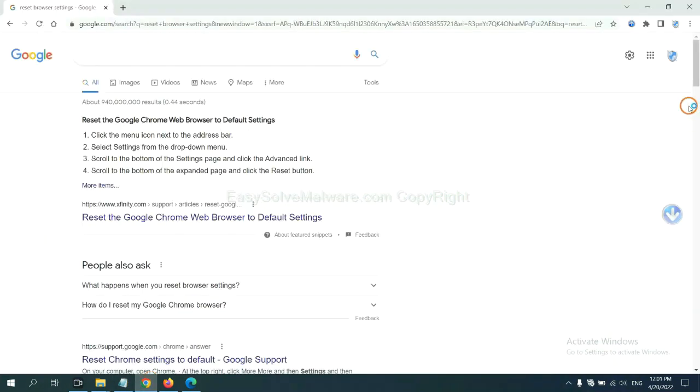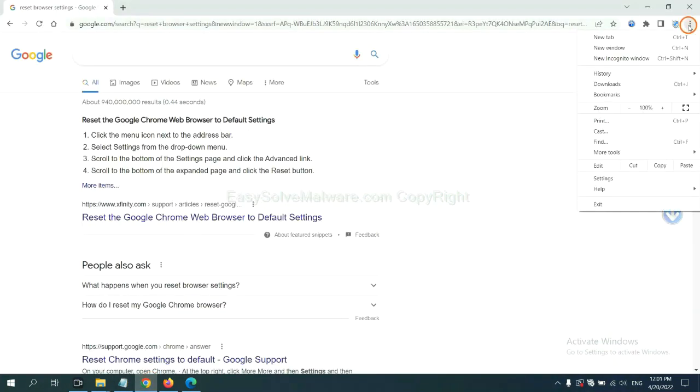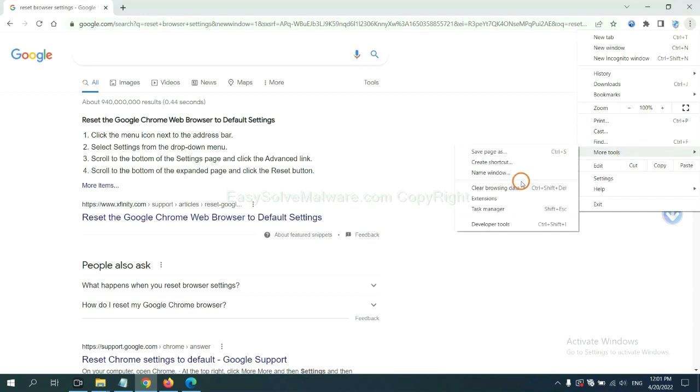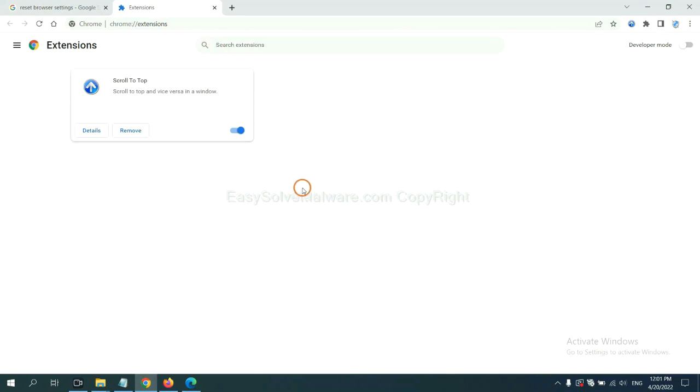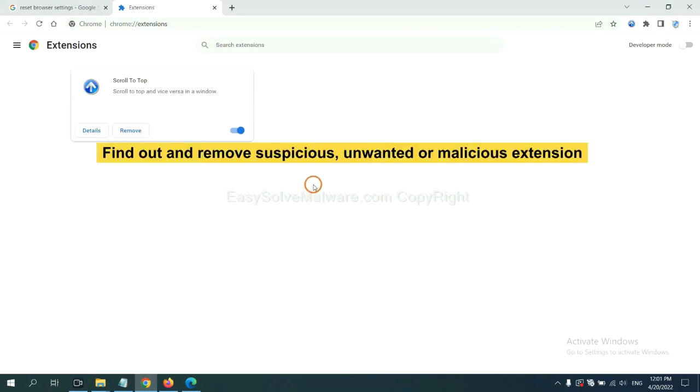click the menu button. Select more tools and click Extensions. Now find out the suspicious or dangerous extension and click Remove.